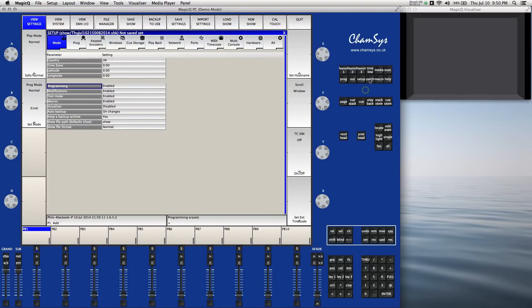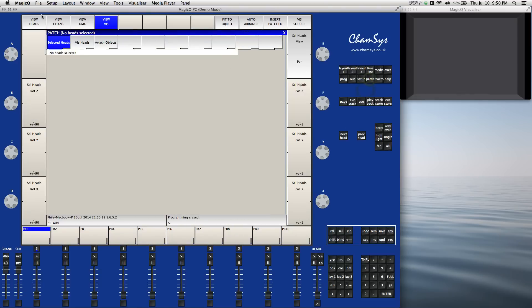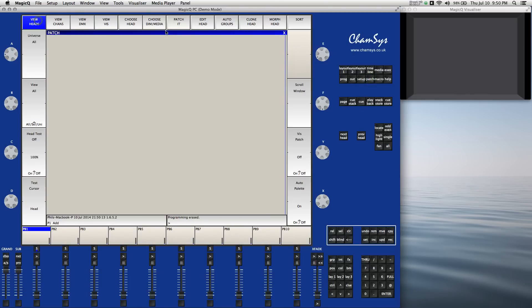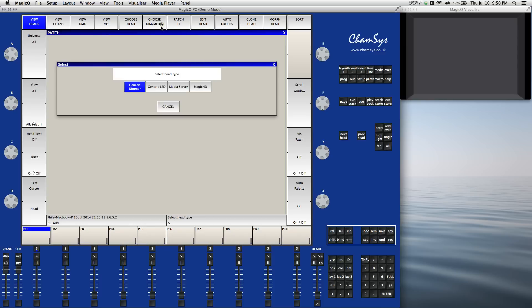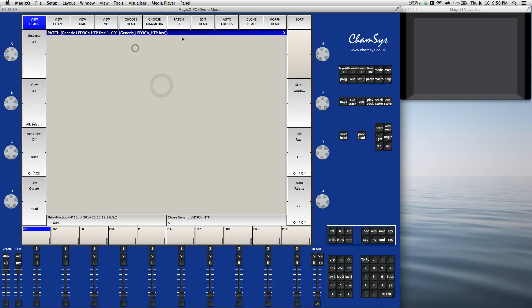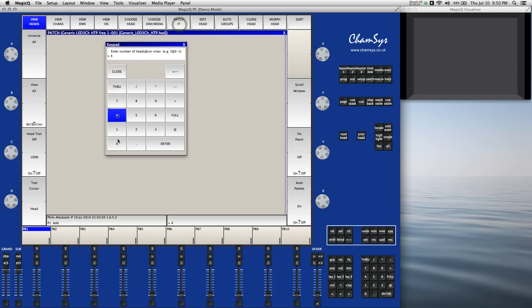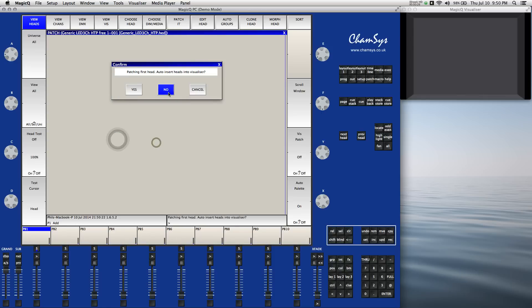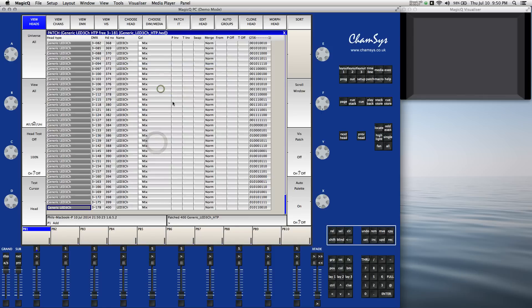Let's go to our patch, view heads, and let's go ahead and choose the generic LEDs in HTTP mode, and we're going to use 400. We're not going to auto insert into the visualizer.